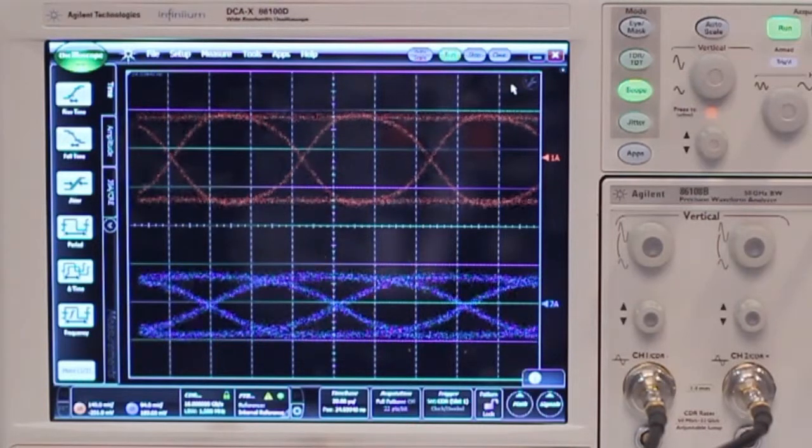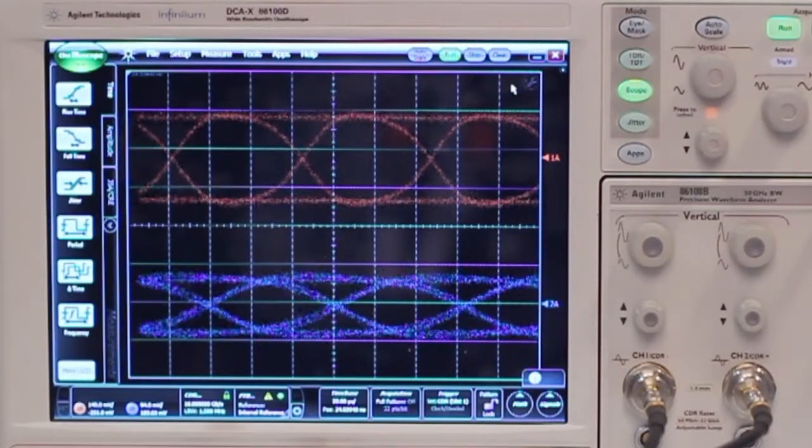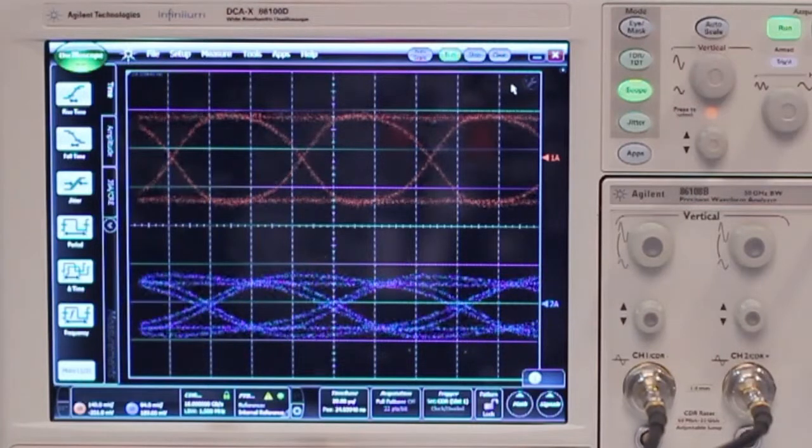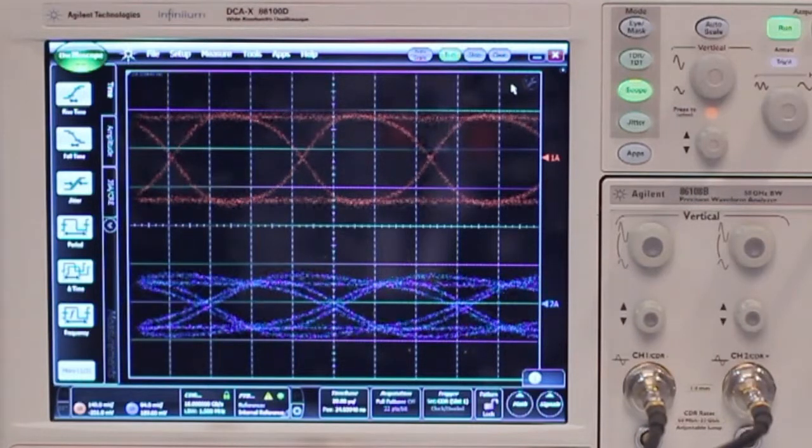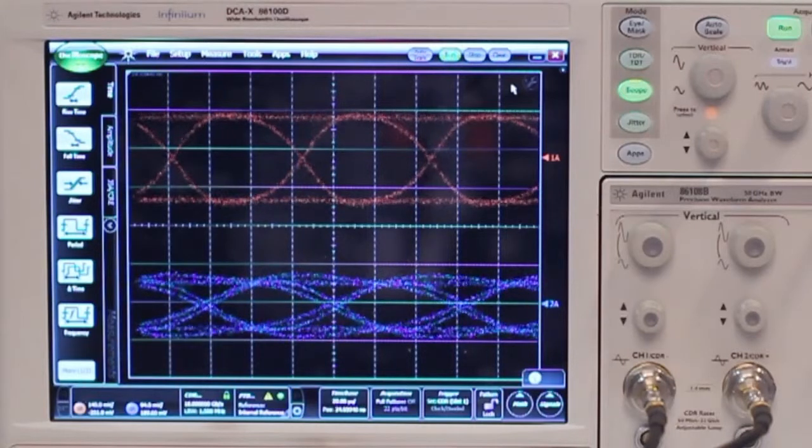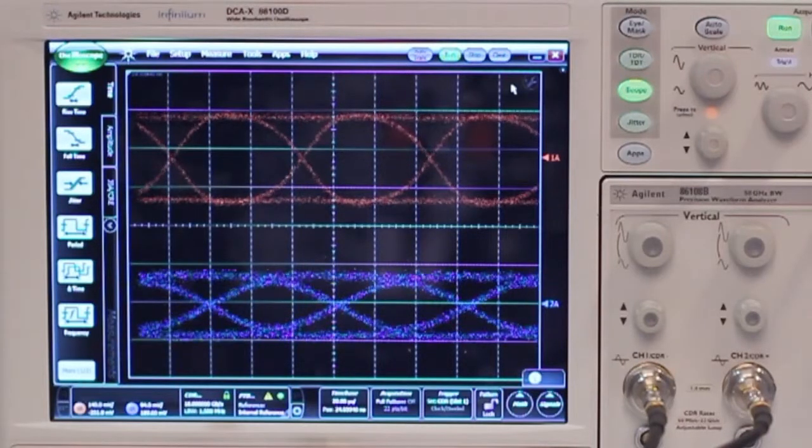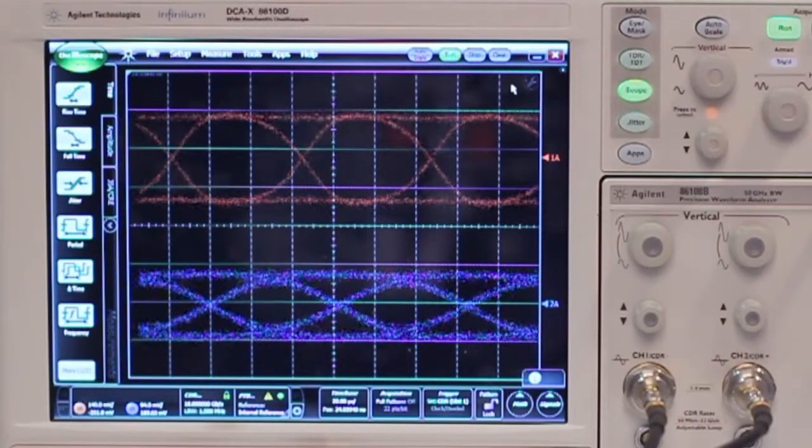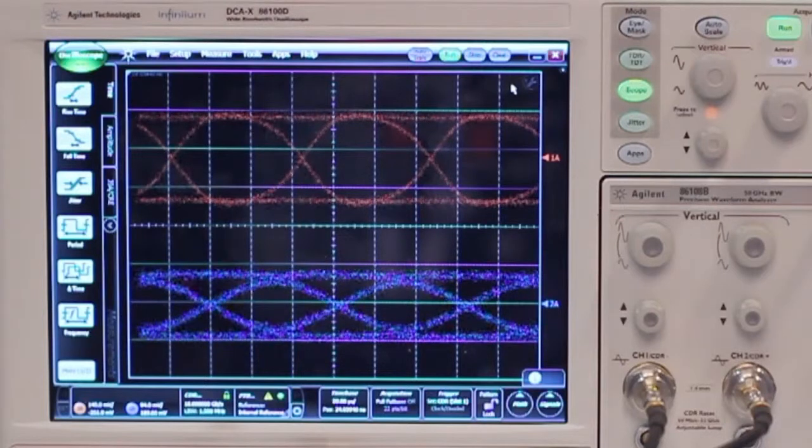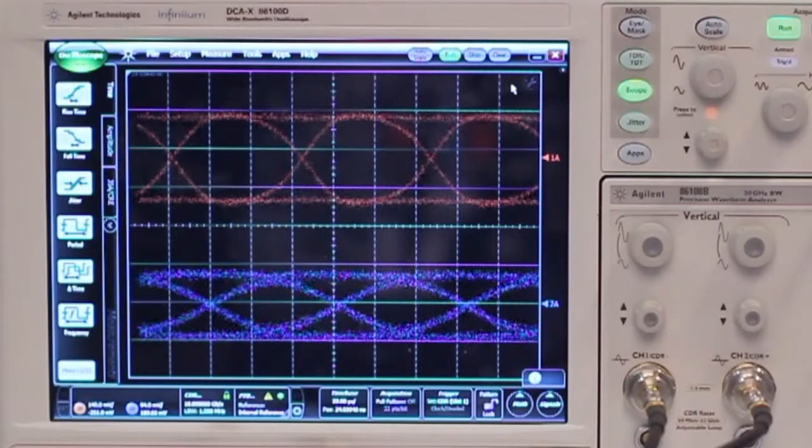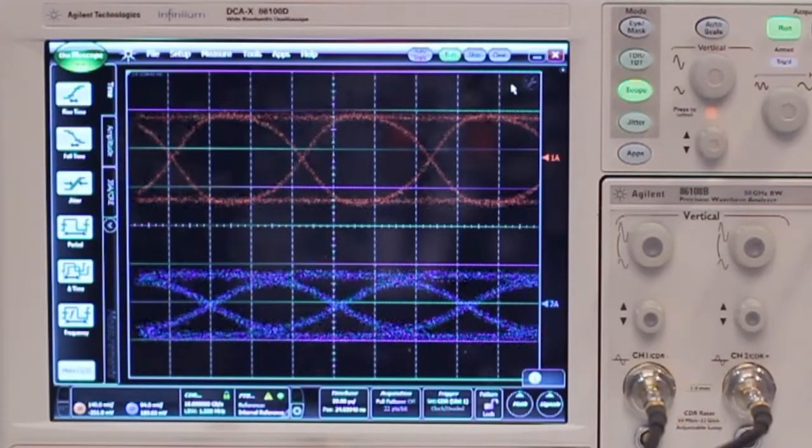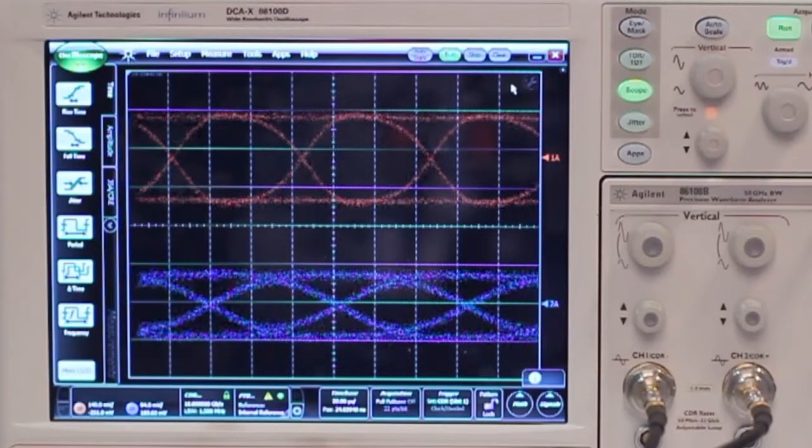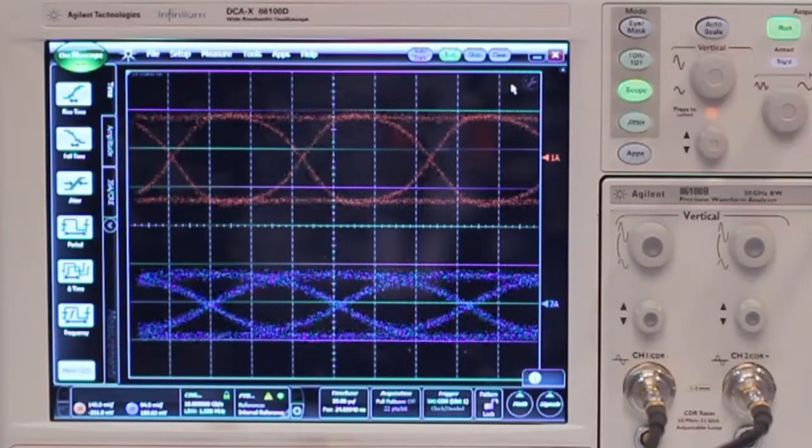If I continue to add de-emphasis you see that I'm overcompensating right now. So this is something you don't want to do. So let's go back. I think the optimum here is between 3 and 4 dB and with the fine resolution of the de-emphasis tabs you can very precisely optimize the eye opening here.